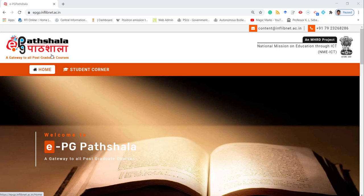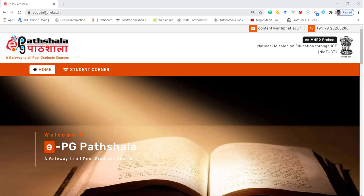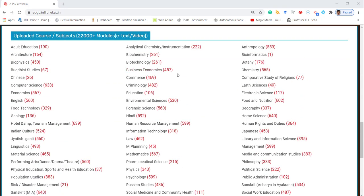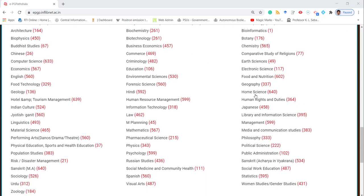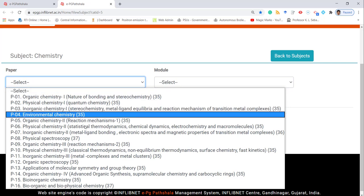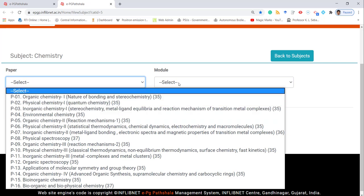The ninth one is EPGP Pathshala, which is also an MHRD project under the Central Government of India. For that, you just go to epgp.inflibnet.ac.in. You will get a window like this where you can search by subject. A vast number of open educational resources can be accessed from here. You can search by subject and then by topic. You will get a module of open educational resources which you can share in your Google Classroom or any other learning management system. But remember, you do not have permission to modify it.